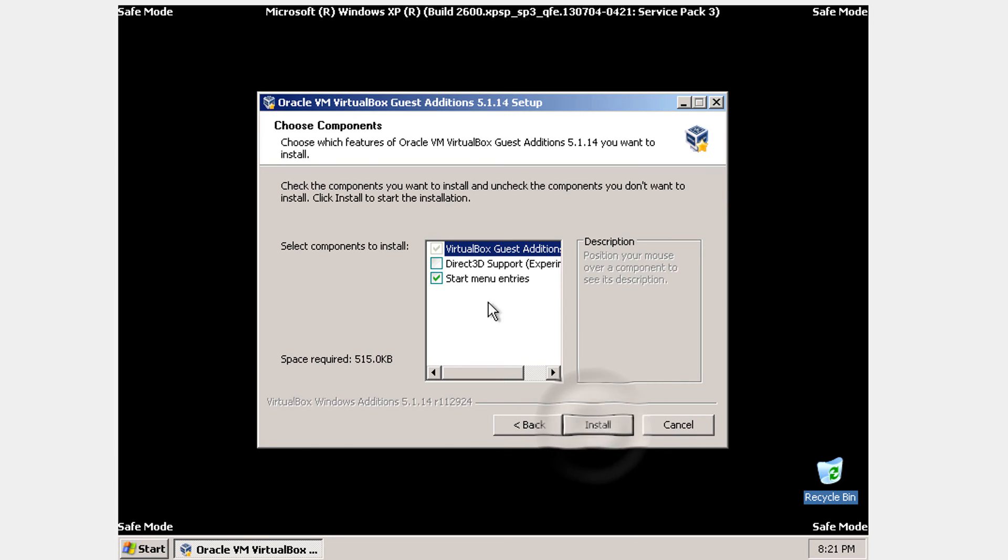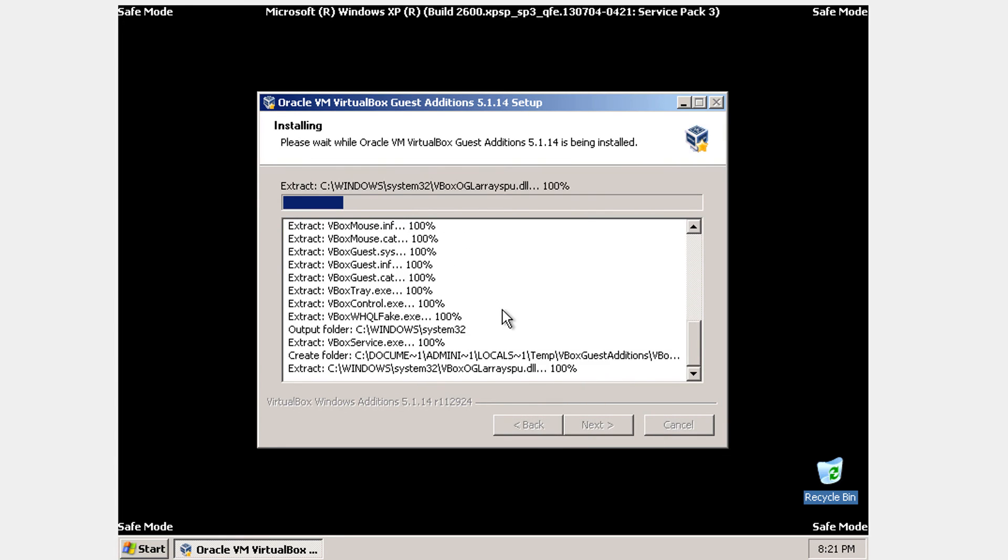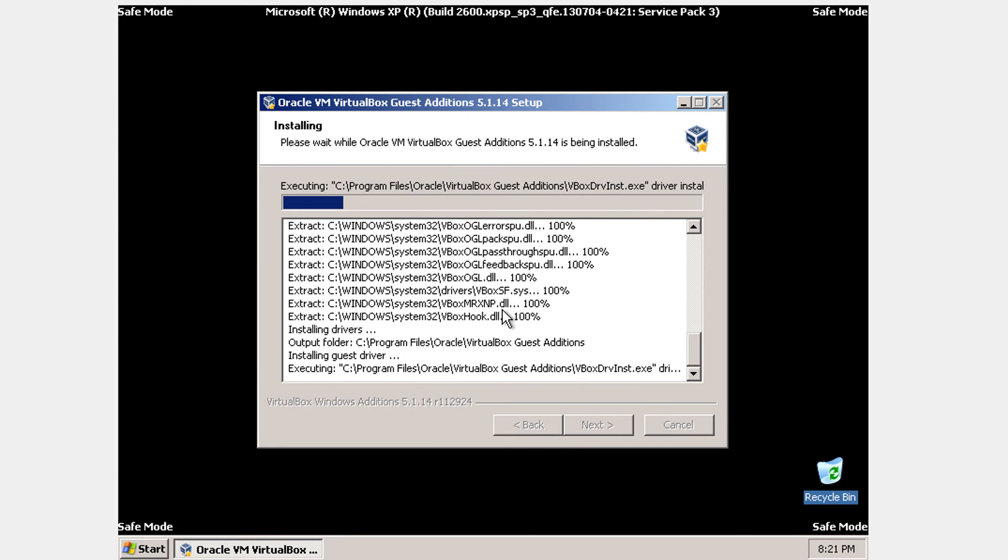Click next. Take the direct 3d support. And click install. And now just wait for the installation to complete. It's not going to take so long.